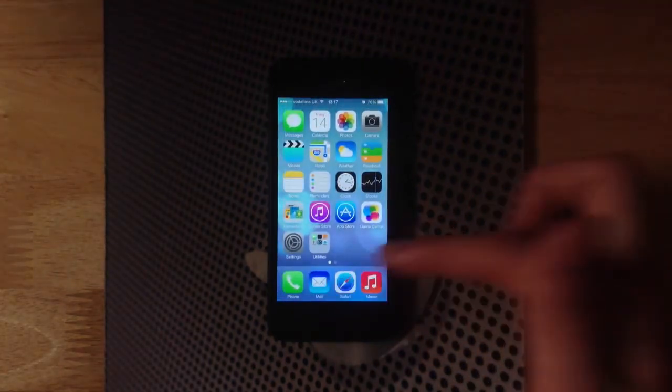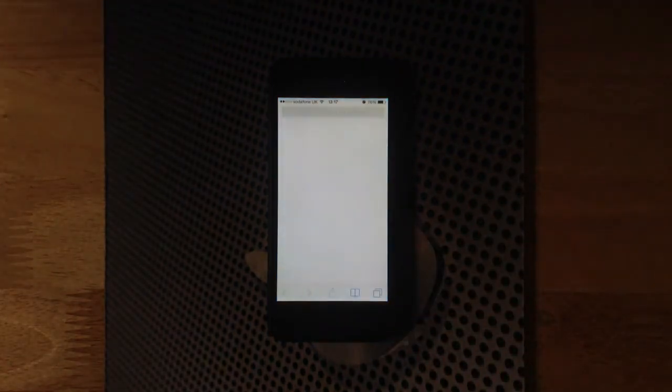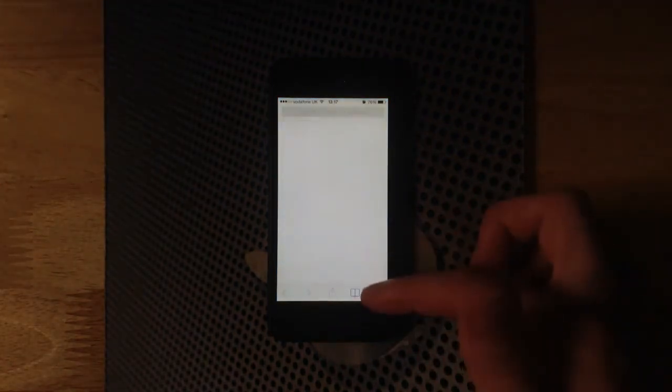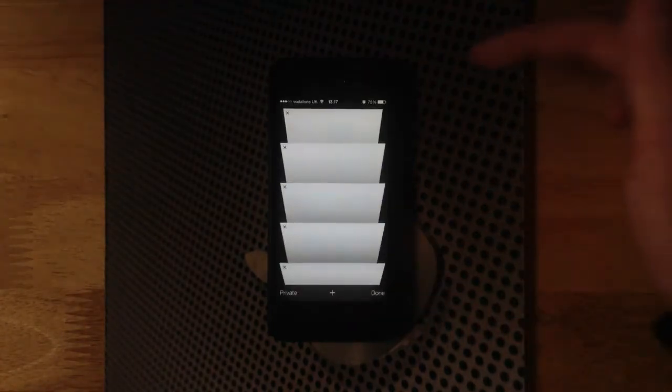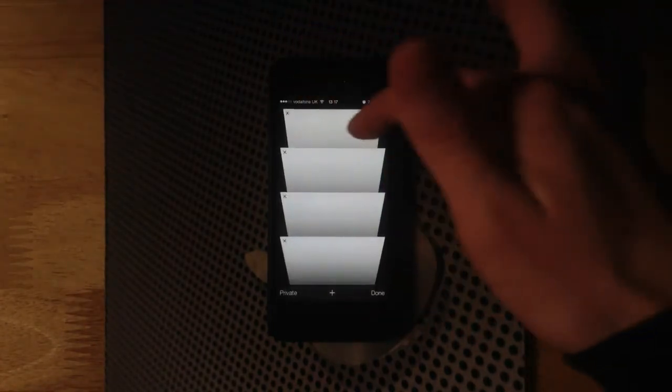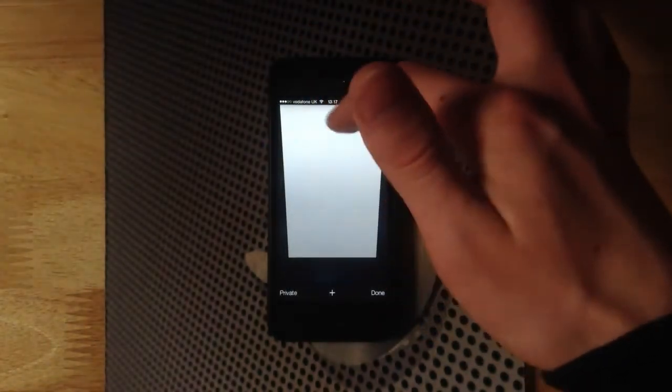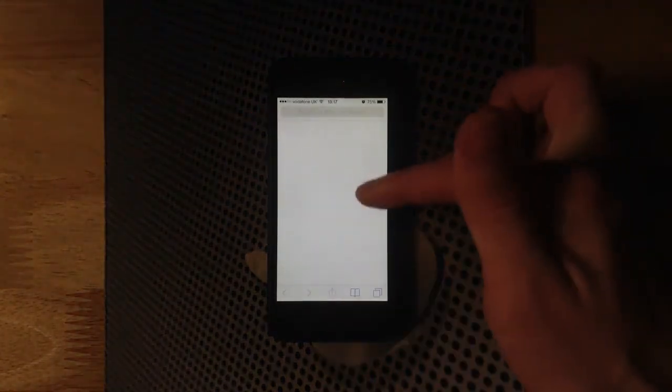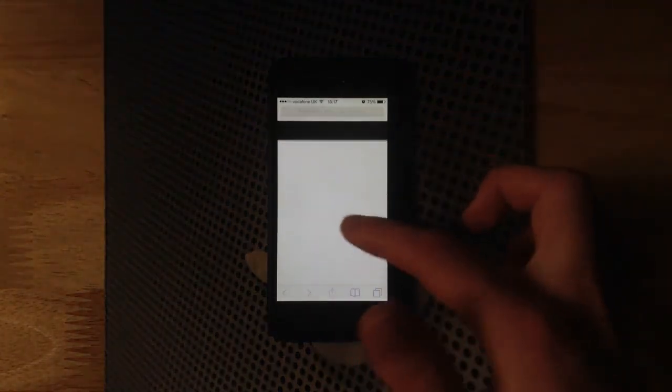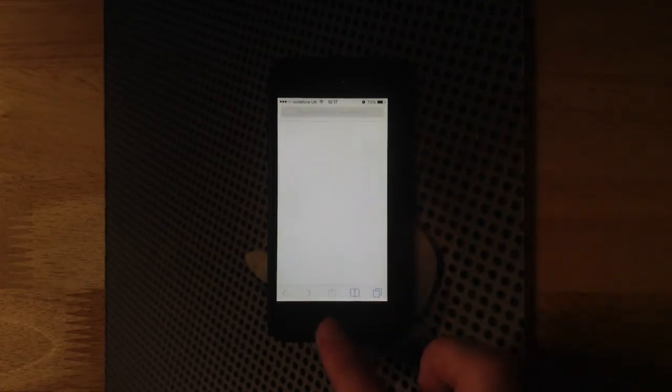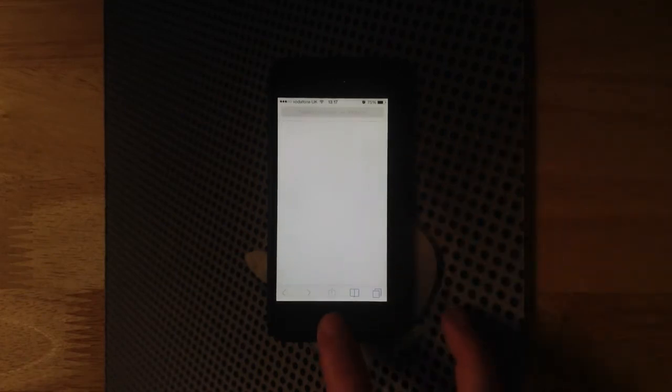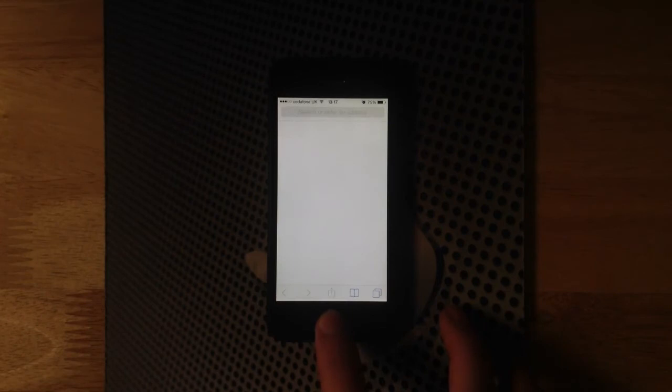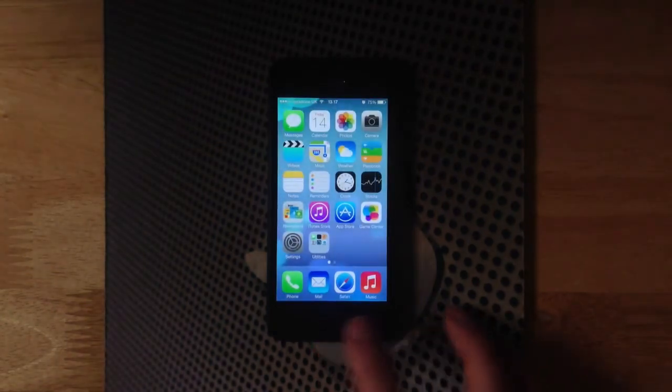Also if we go to Safari, we've got the new tabs. Let's add a couple of these. As you can see, we've got the tabs so we can easily swipe and get rid of them. Press done, and then you can also, as you're viewing the content, the bars will disappear, which is quite a nice touch as well. It gives you a full viewing experience.